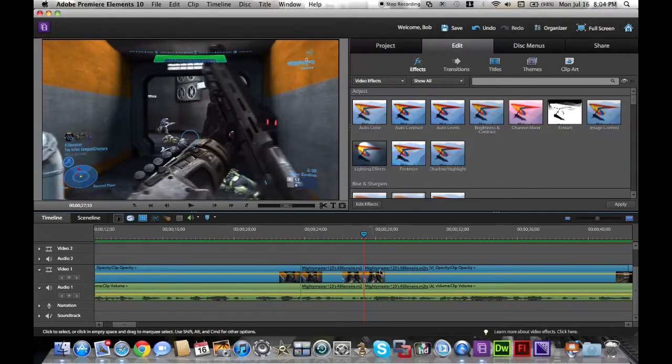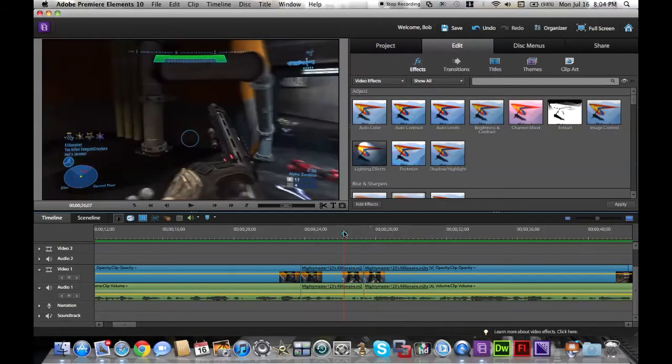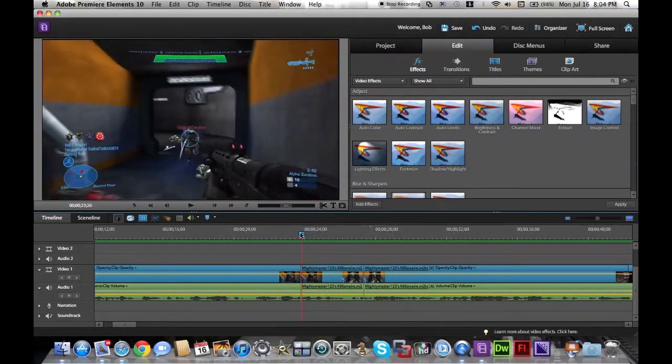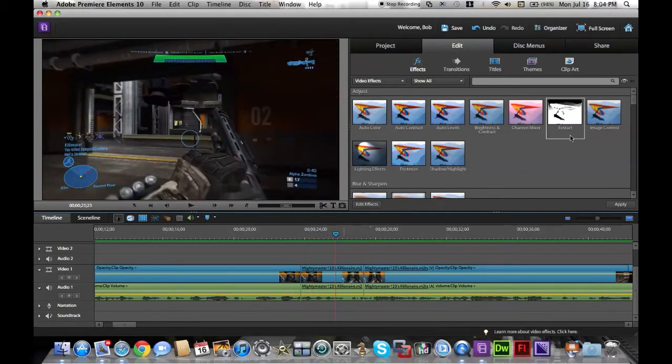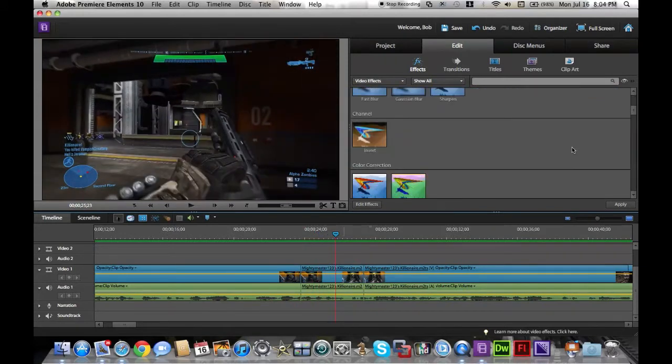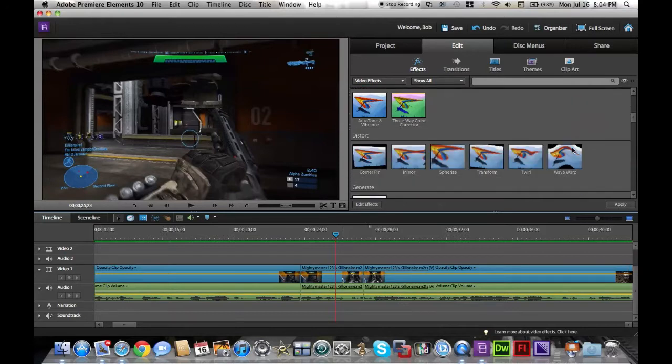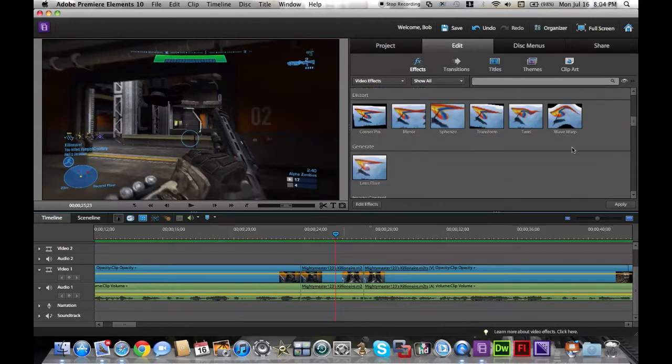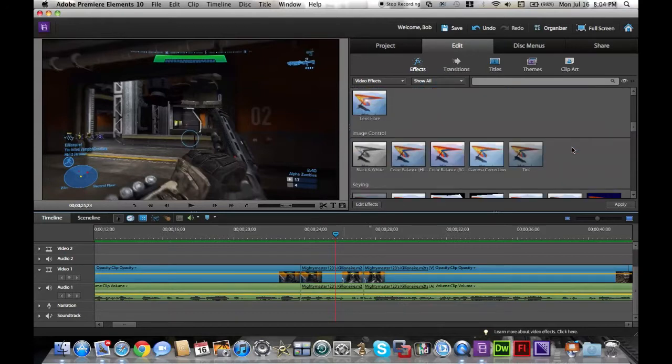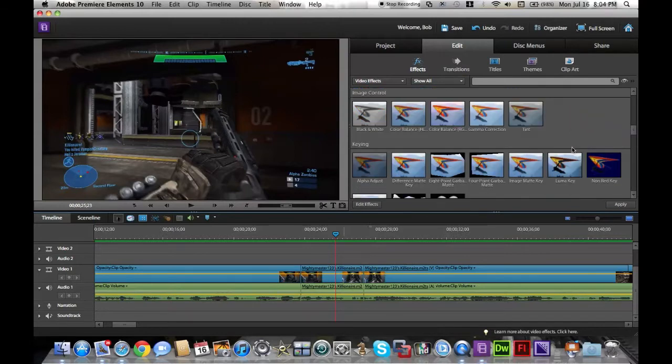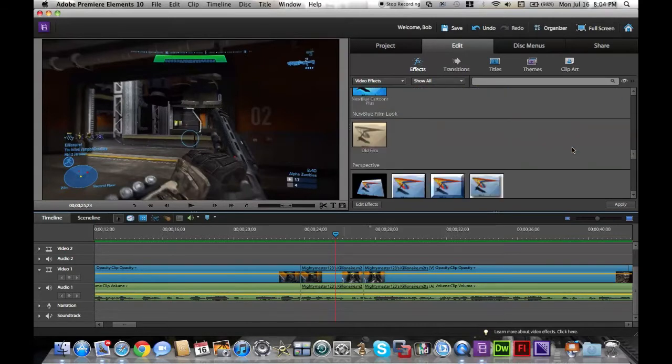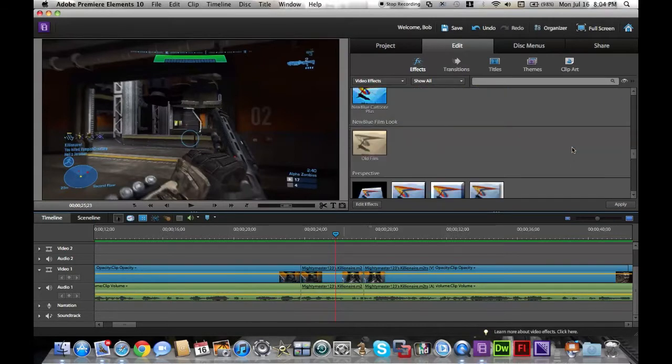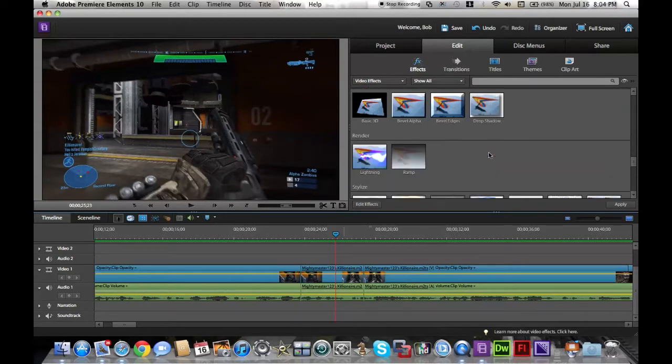This is where my killer happens. Everything else is just whatever, but this is where you add your effects. Here's what we're going to do. First, we're going to look through all these effects. There's invert, auto tone, mirror, wave warp, old film.